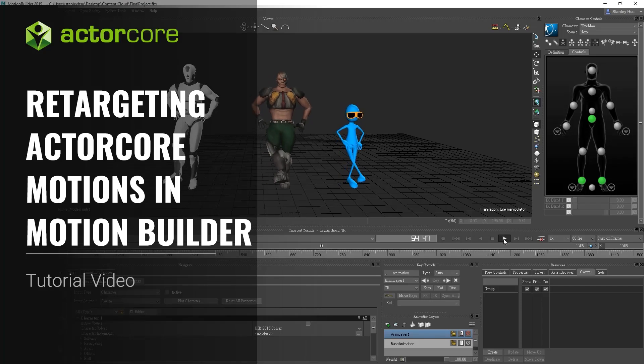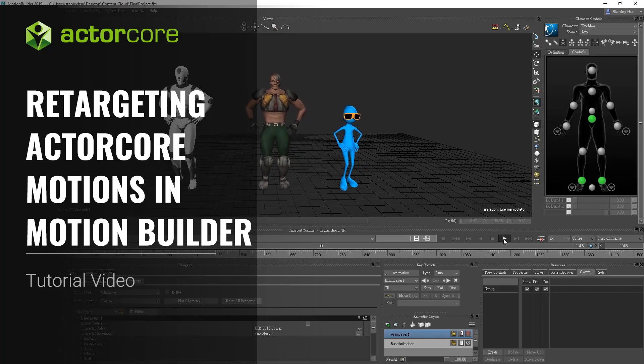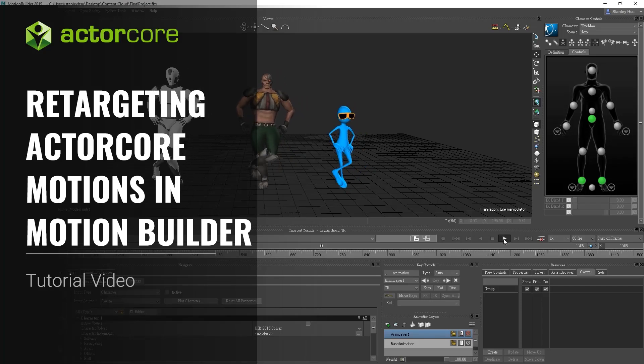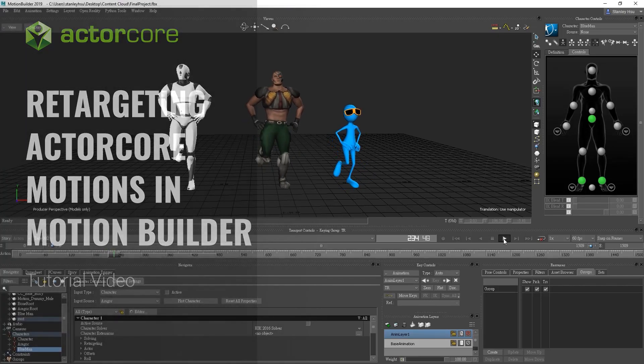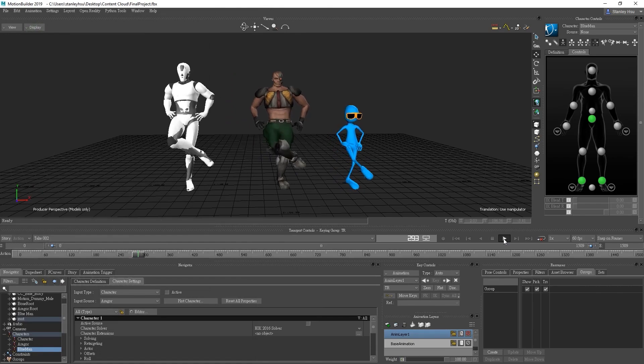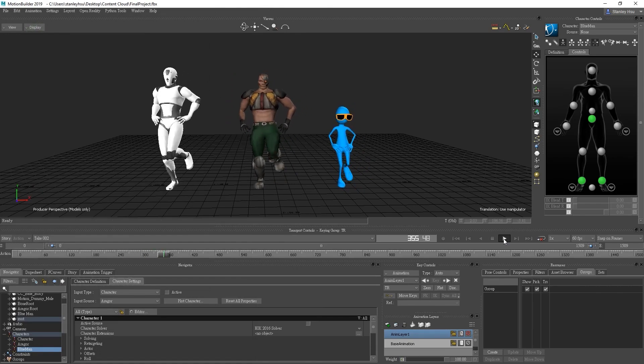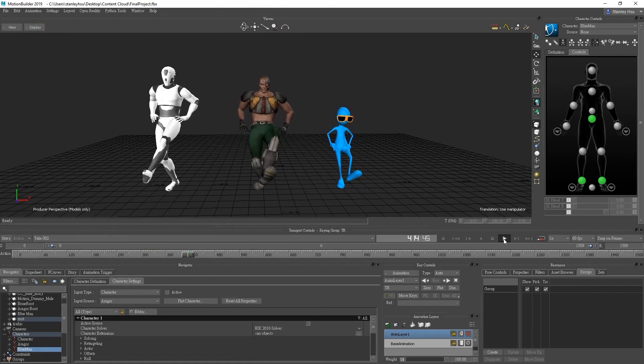Hey everyone, in this tutorial we're going to take a look at how to import your Actor Core motions into MotionBuilder and apply them to a couple of different types of characters.